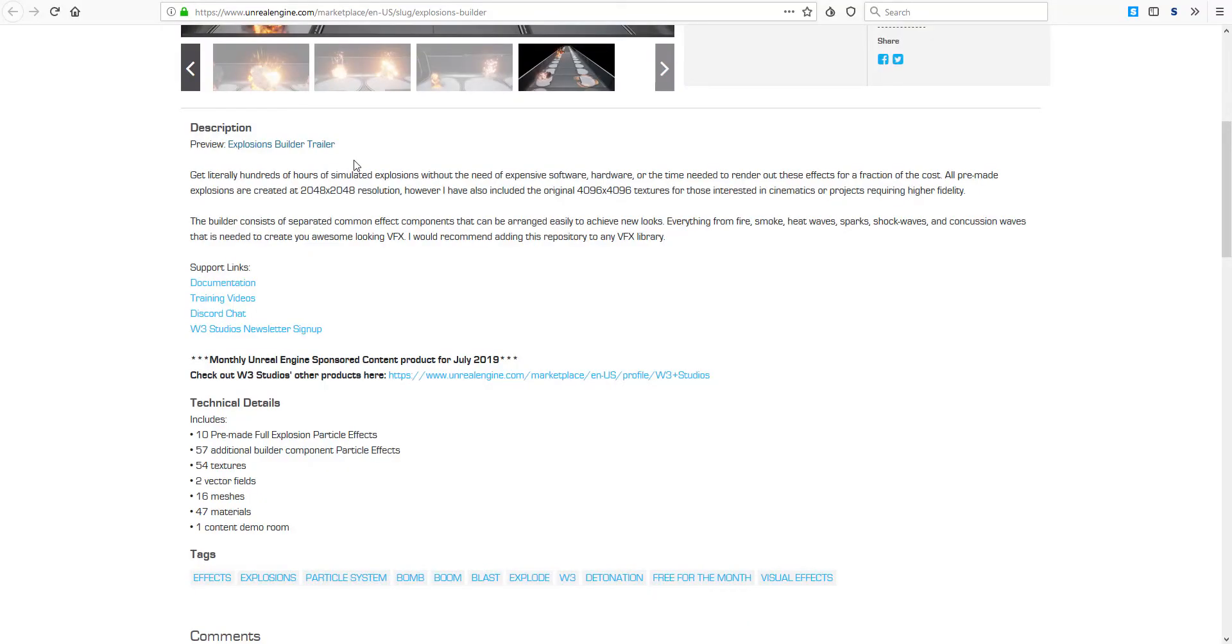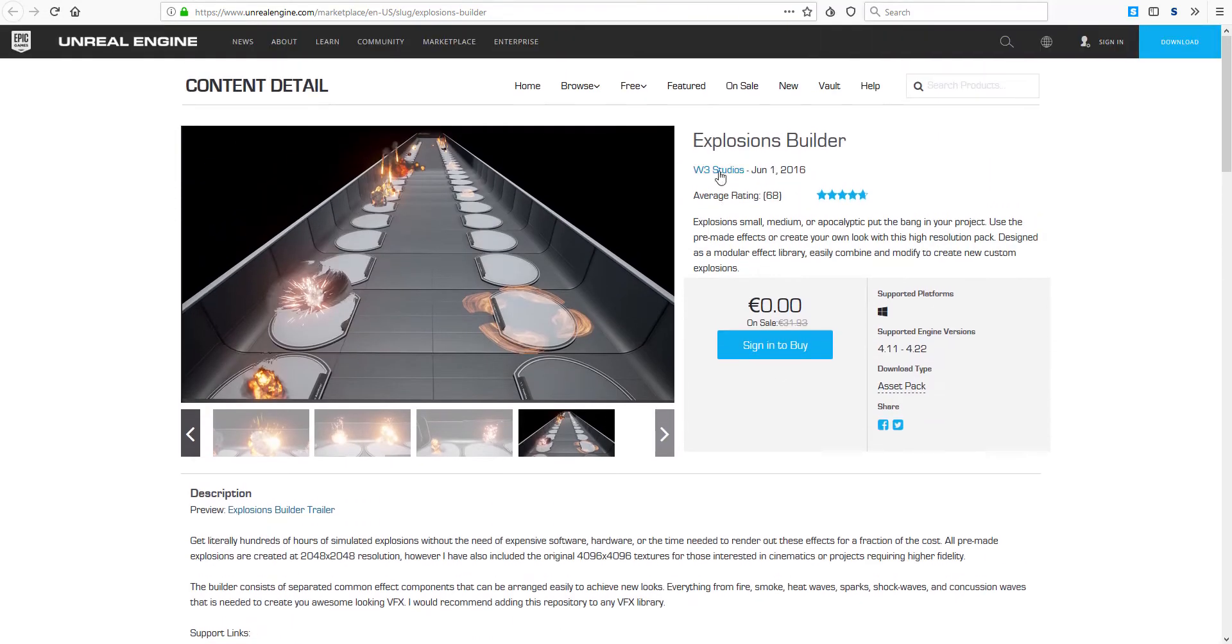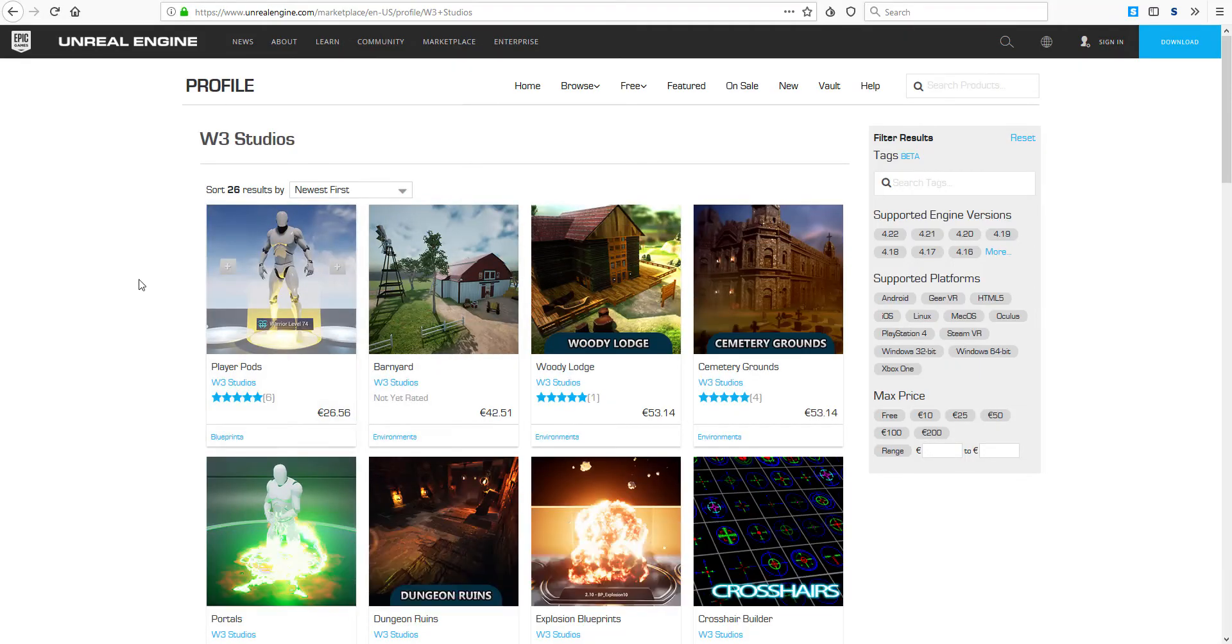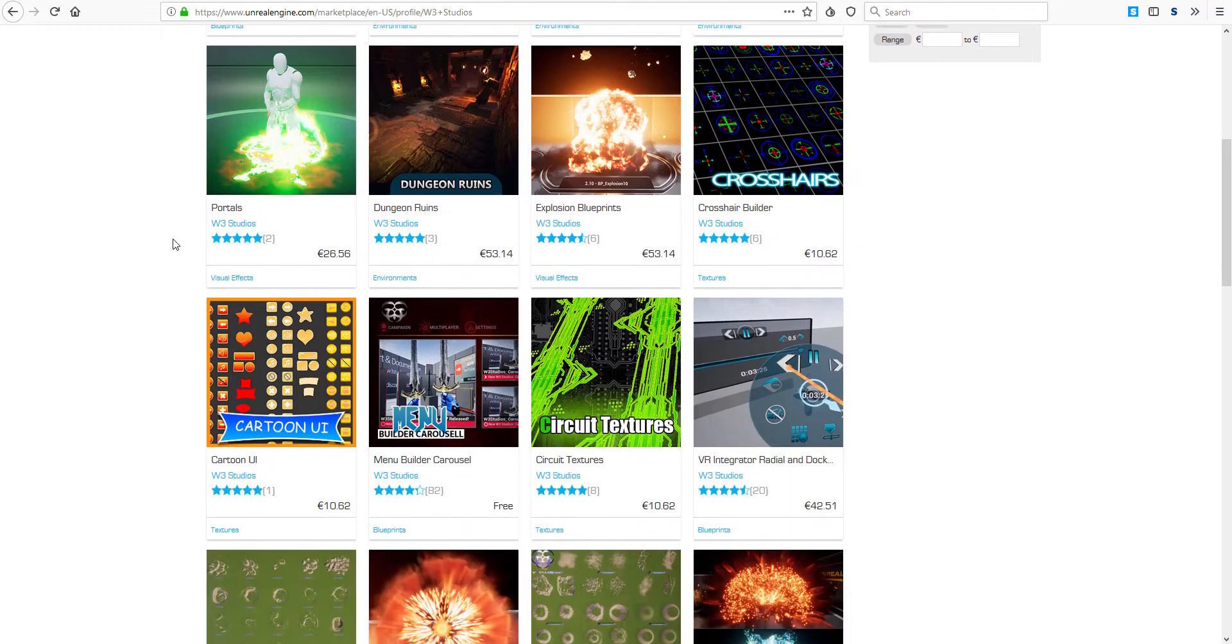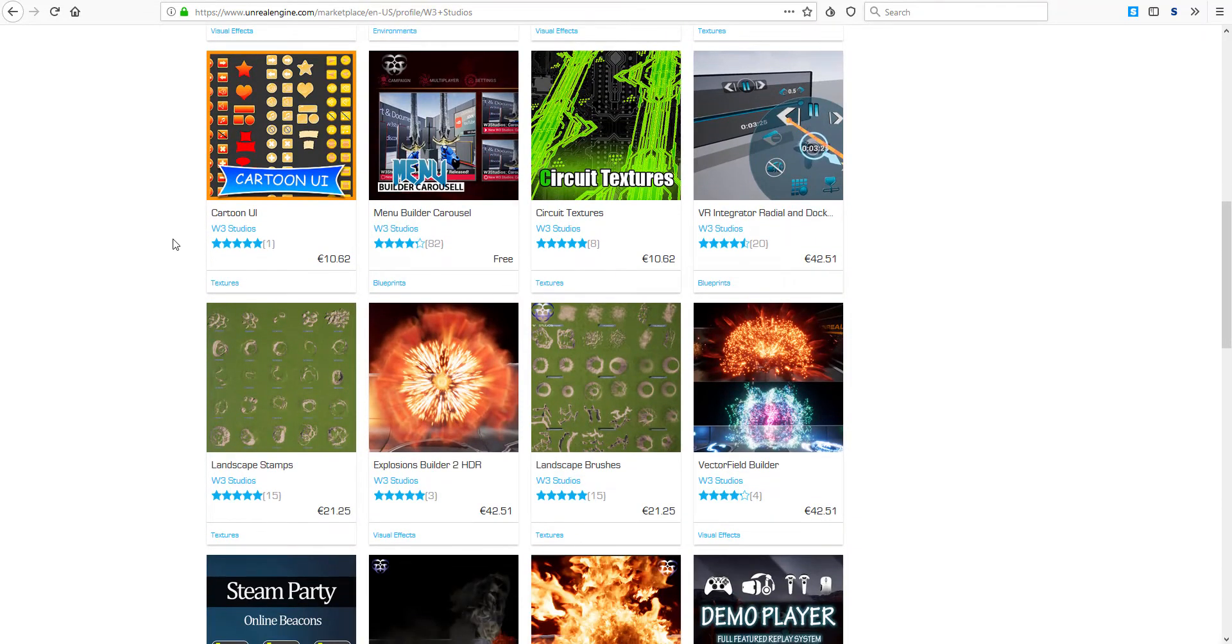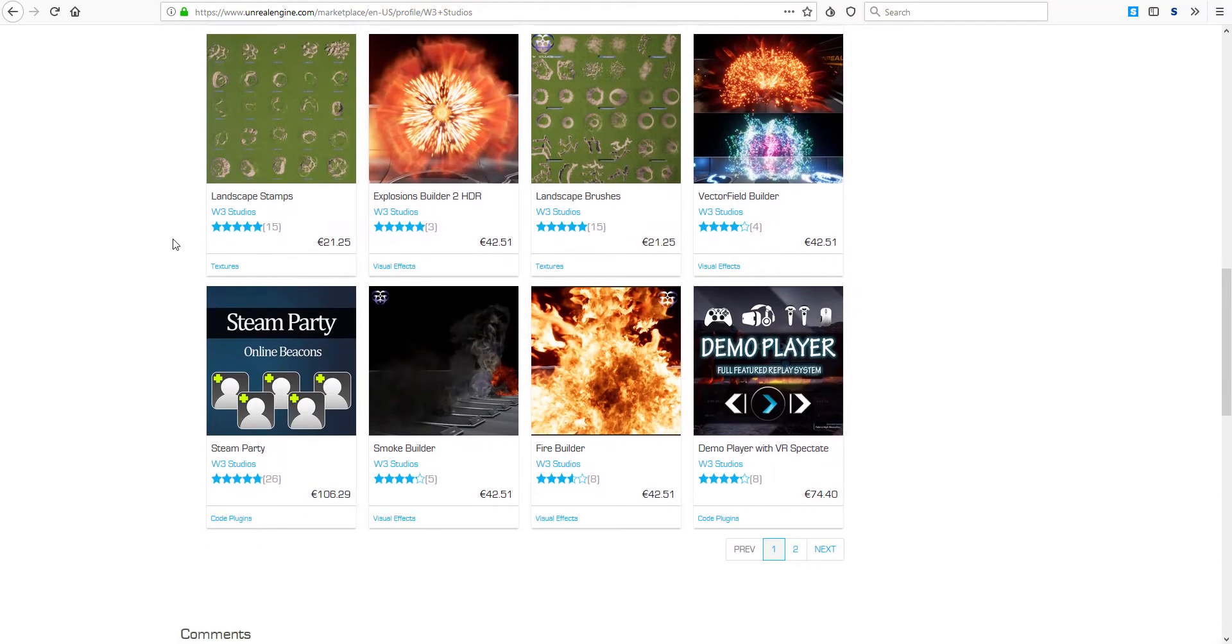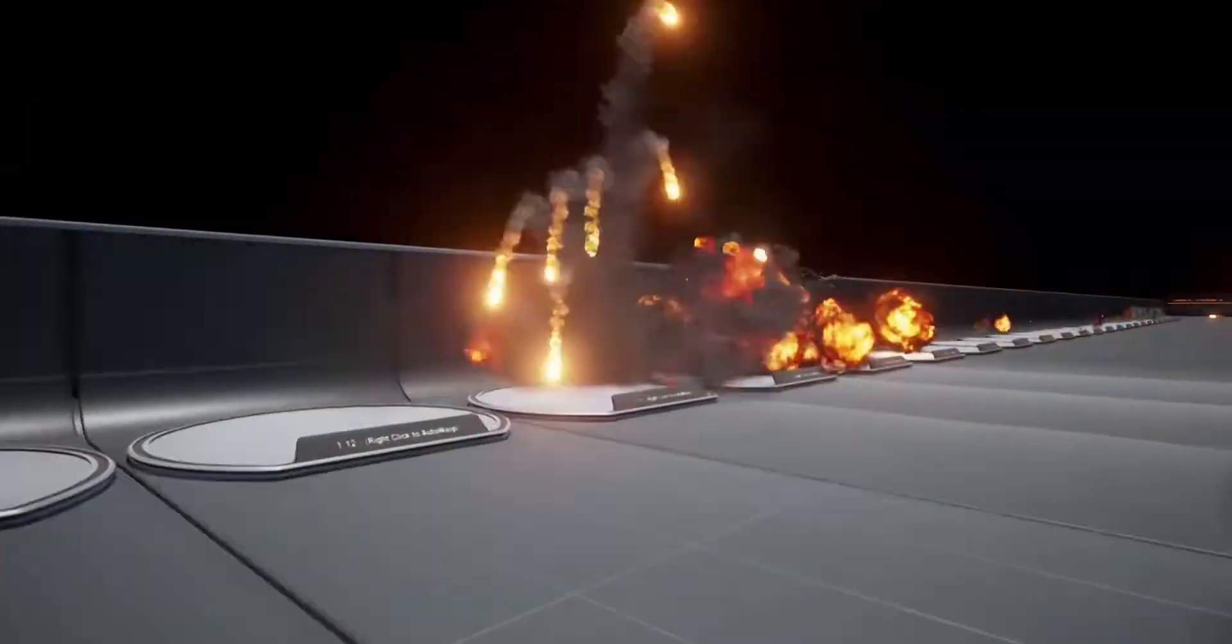There is one content demo room where you can see how these things get to play and you would also be able to have access to two vector fields that you can play around with. Link to this is also going to be in the description just in case you love playing with very amazing explosive things. The Explosions Builder is created by W3 Studios so you want to check out some other cool stuff that these guys have made, go over to their page.